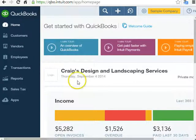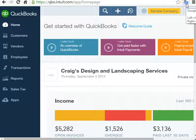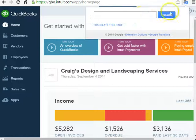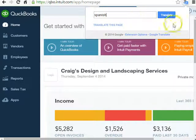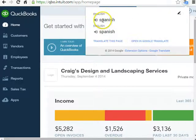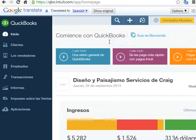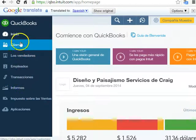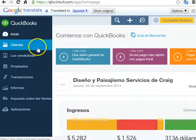The first thing I did was I added Google Translate — very easy. I just added an extension to my Google Chrome. And then I typed in Spanish and clicked Translate. And as you can see, it translated into Spanish.